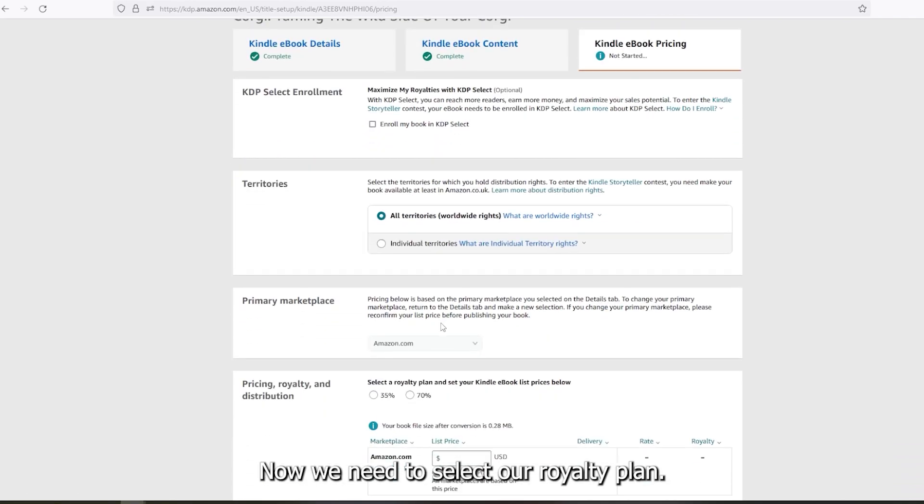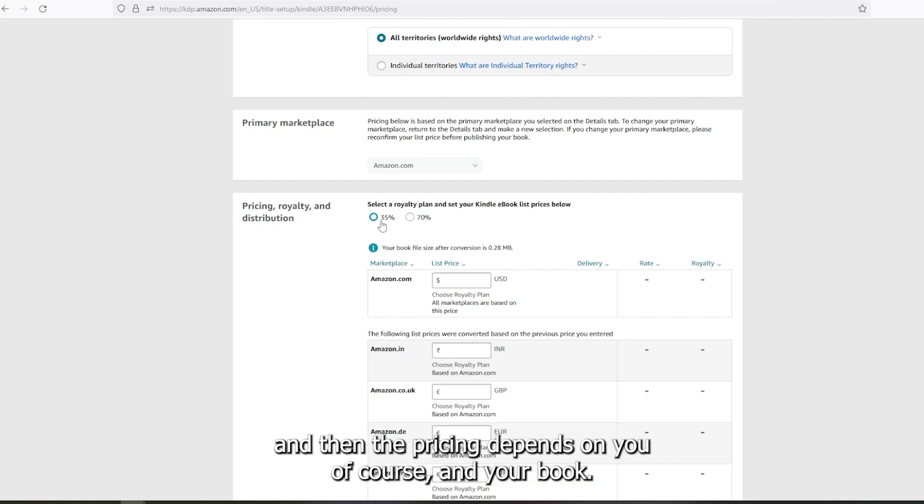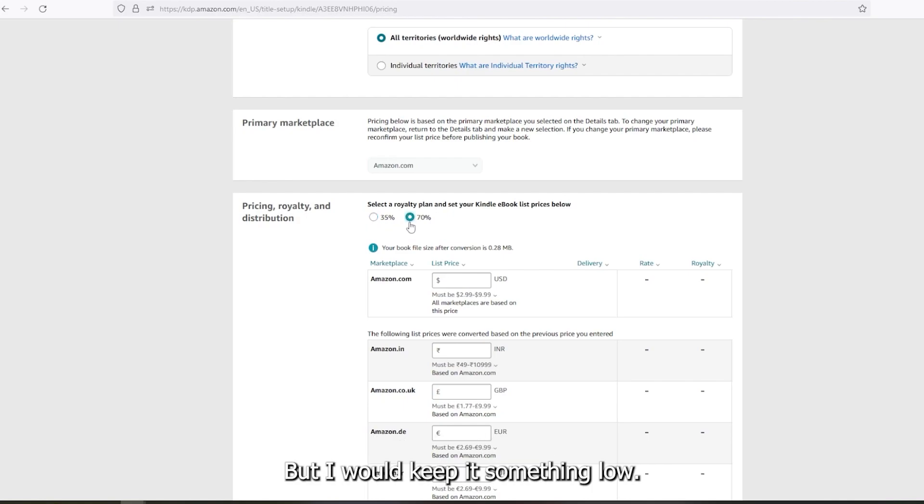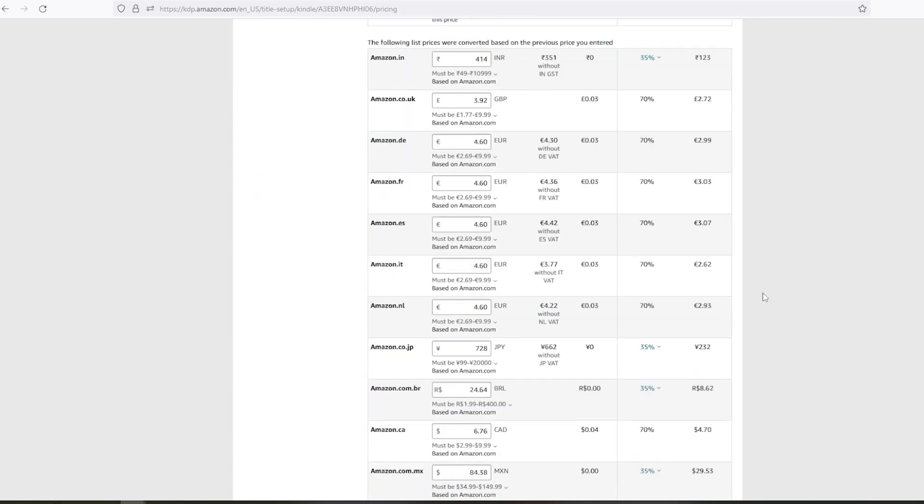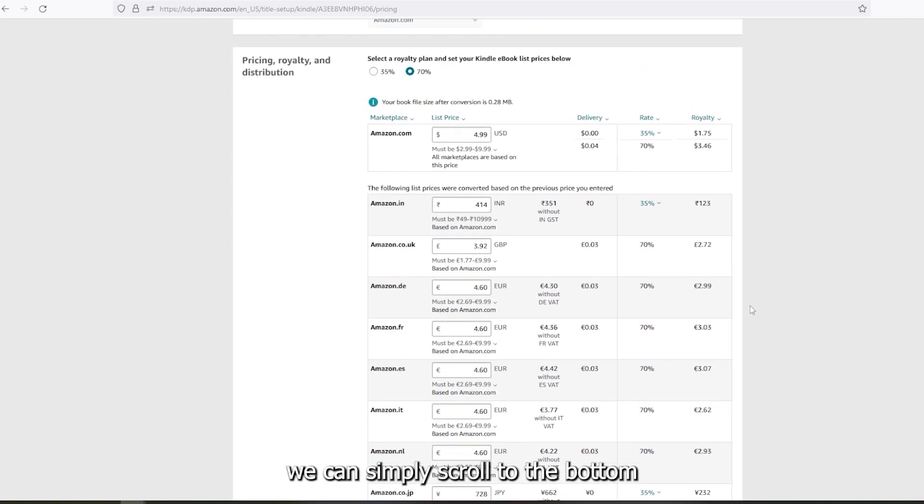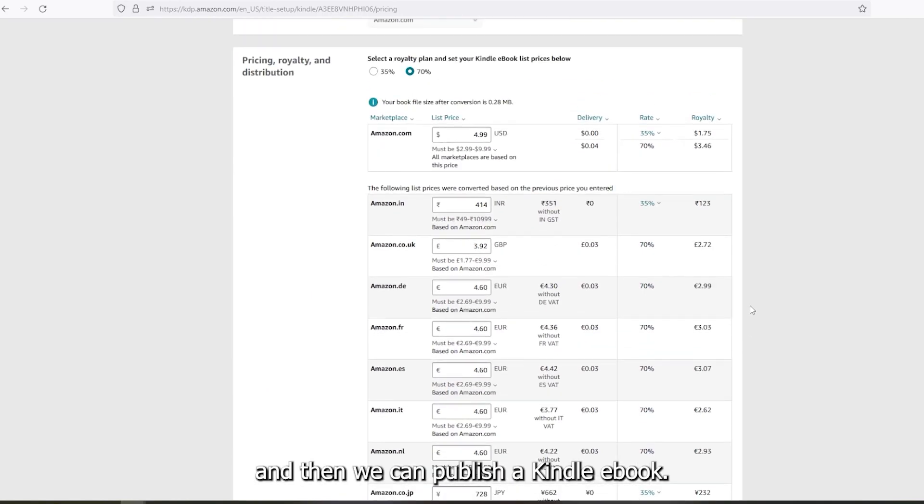Now, we need to select our royalty plan. I would stick with the 70%. And then the pricing depends on you, of course, and your book. But I would keep it something low, like $4.99. And then once we have our pricing, we can simply scroll to the bottom and then we can publish a Kindle book.